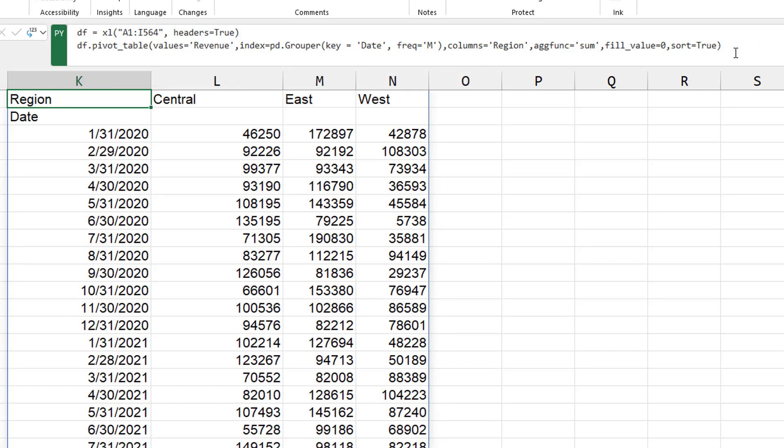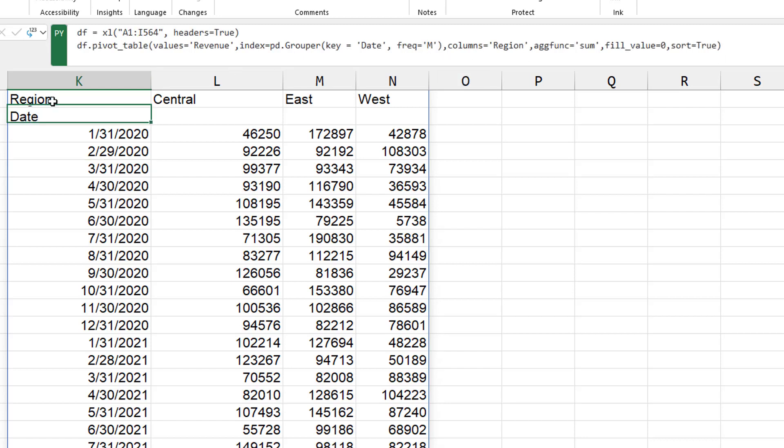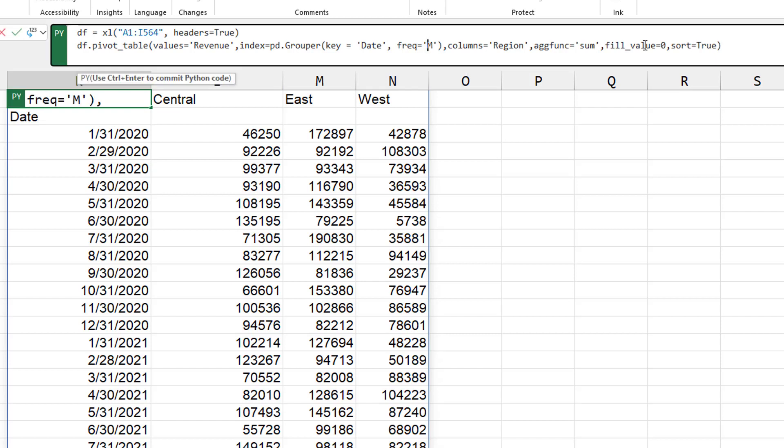All right. There we go. There's our months, including a leap day there in February of 2020. When I went to look up the various frequencies that we can use, it is pretty wild.